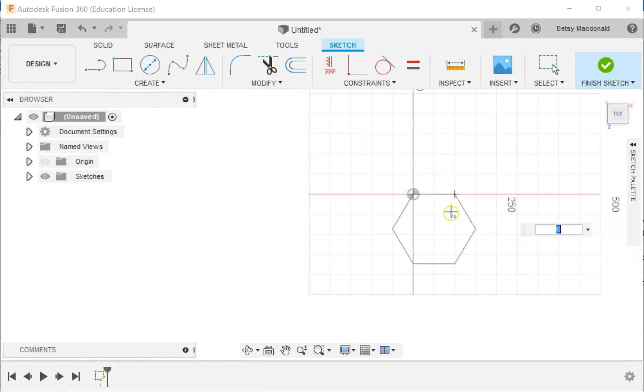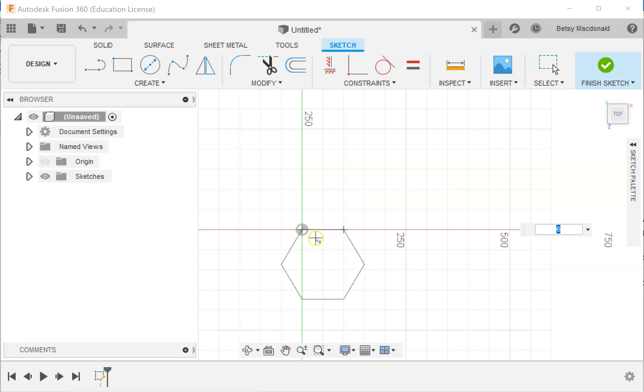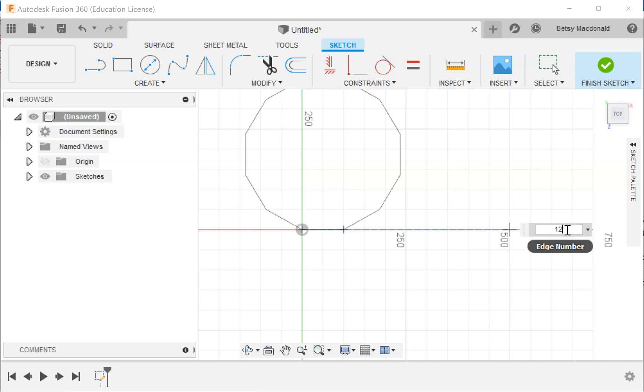It looks like nothing happens even though I've established the size of my edge, but once you move your mouse you can see it's ready to create a hexagon, which is the default size. Hopefully you've also noticed over here you can change the edge number. If I wanted an equilateral triangle I can enter a 3, or 4 will get you a square, 5 would be the pentagon, etc.